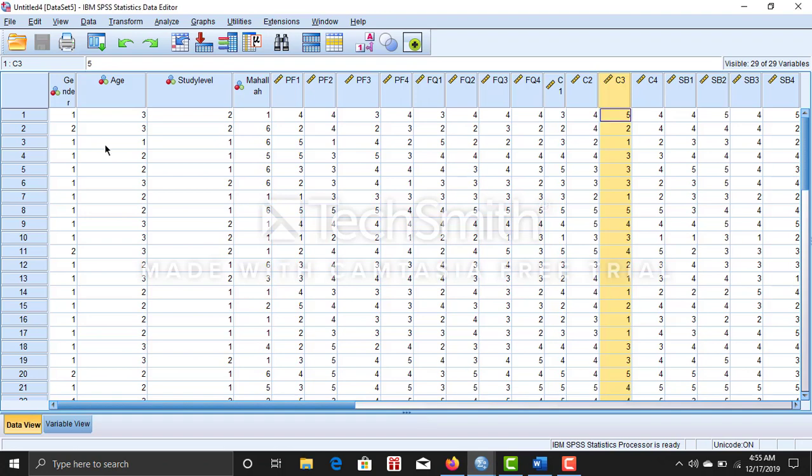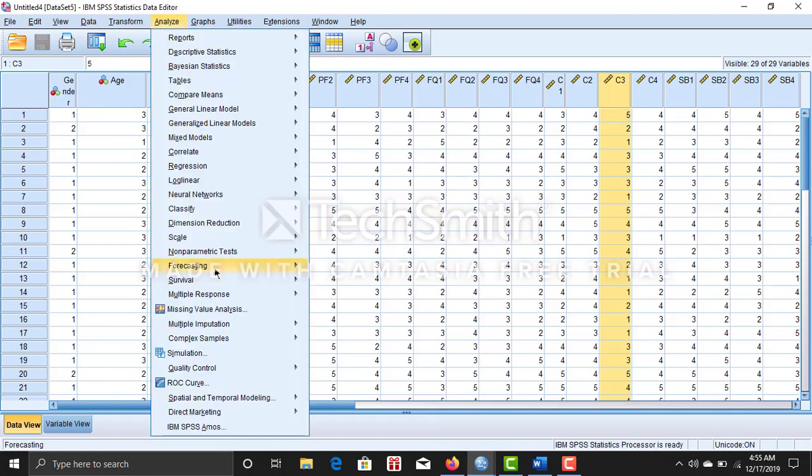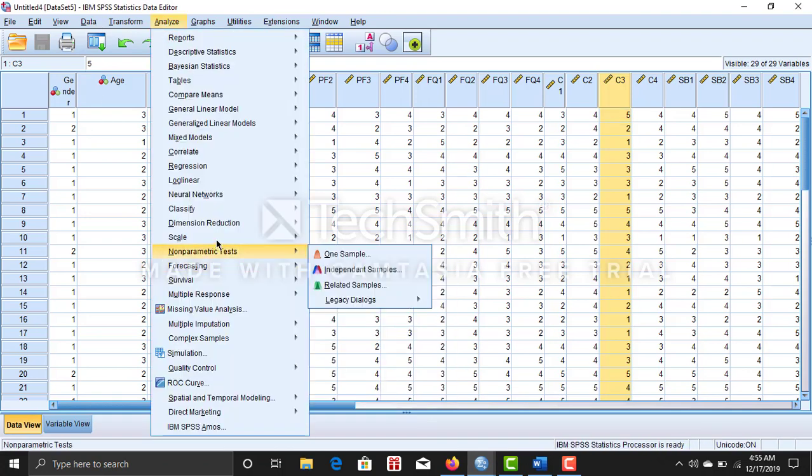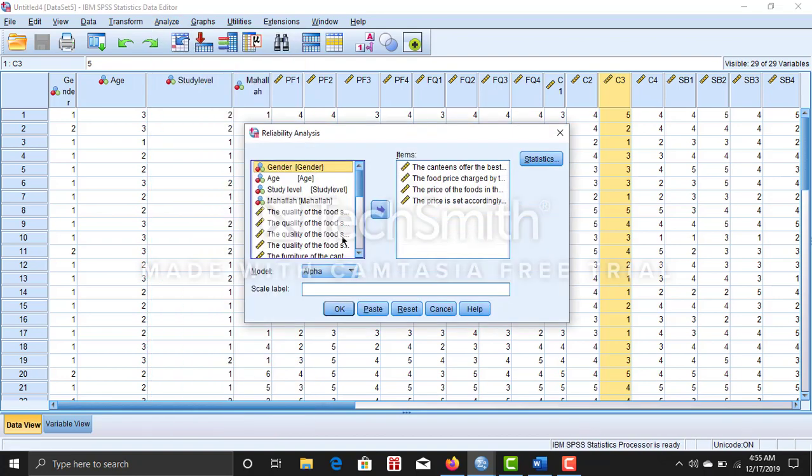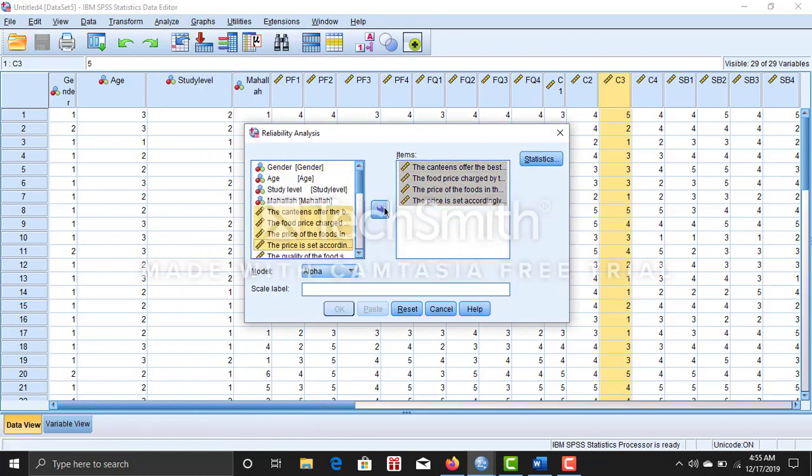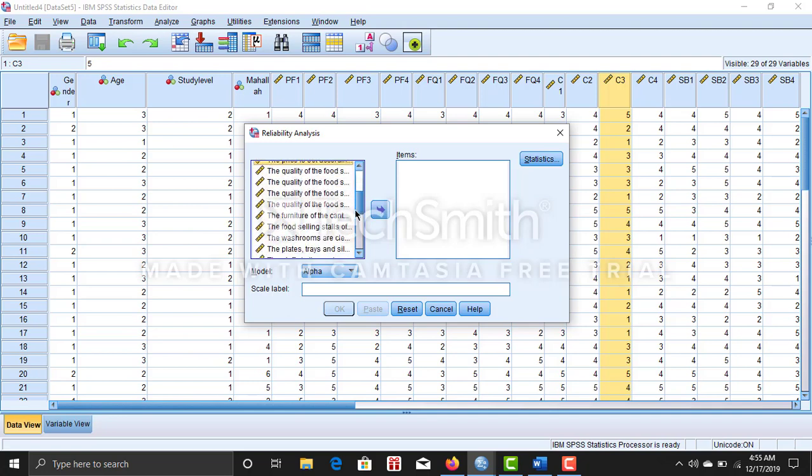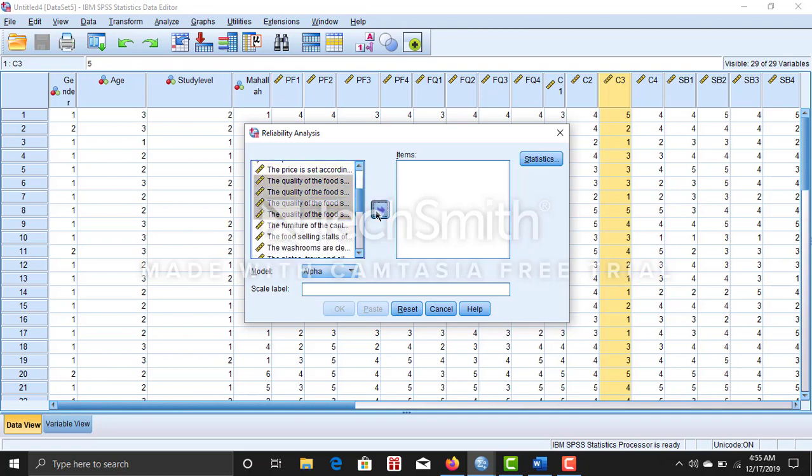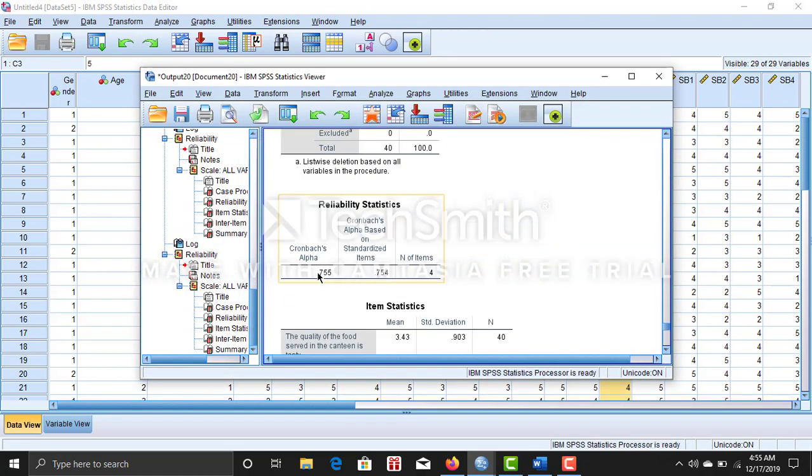Now I'm going to do reliability analysis for food quality. OK, so 1, 2, 3, 4, then press OK. Then here is the result.